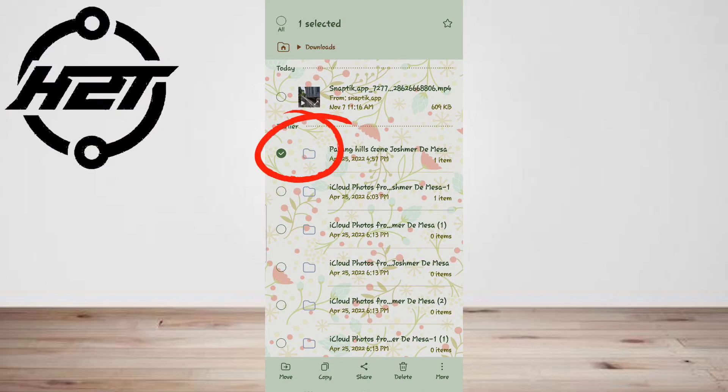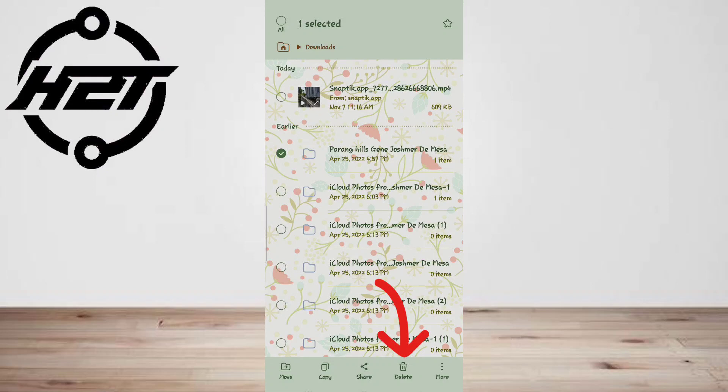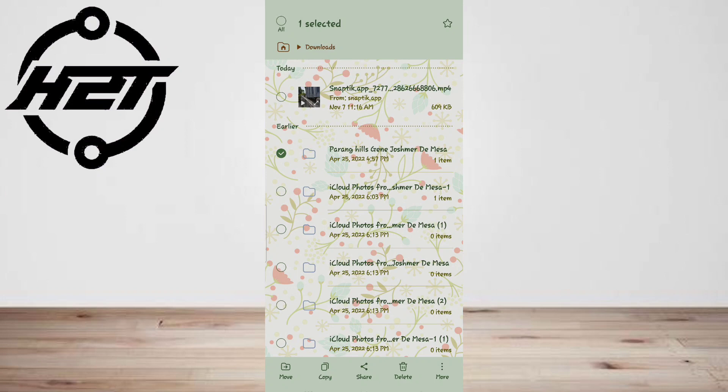To delete a file, simply long press on the file you want to delete. This will select the file and give you an option to delete. Tap on the delete or trash icon. You'll be asked to confirm your action. Tap OK or Yes to confirm, and that's it! You've successfully deleted the download from your Android phone.